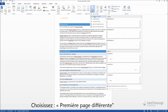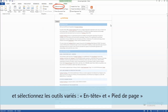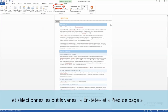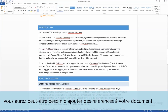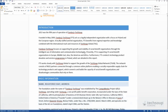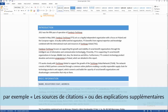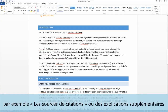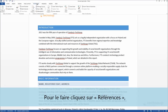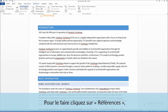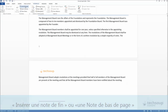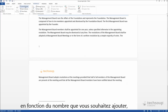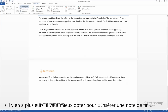Choose 'Different First Page' in Header and Footer Tools. You may need to add references to your text — for example, sources of citations or additional explanations. To do it, go to the References tab and pick Insert Endnote or Footnote, depending on how many you're planning. If there are plenty of them, it's better to pick endnotes, as they won't blur the image.